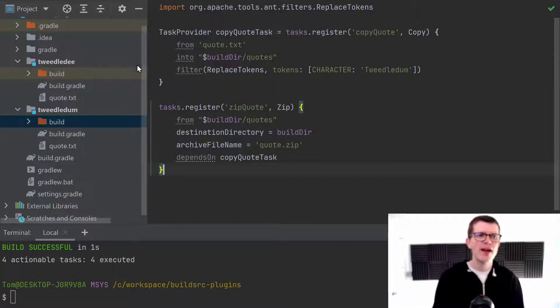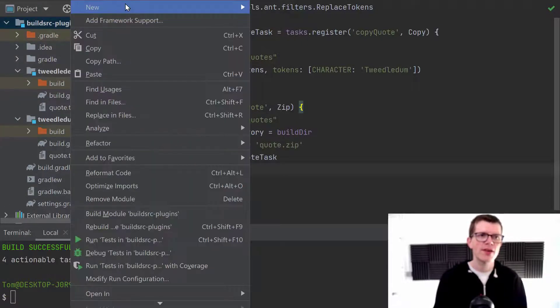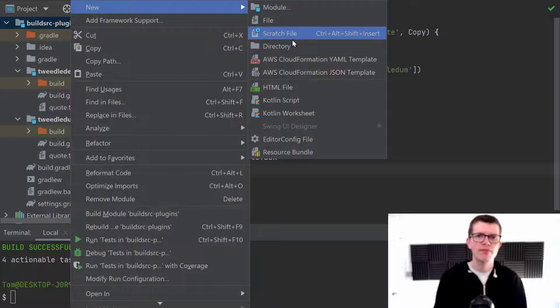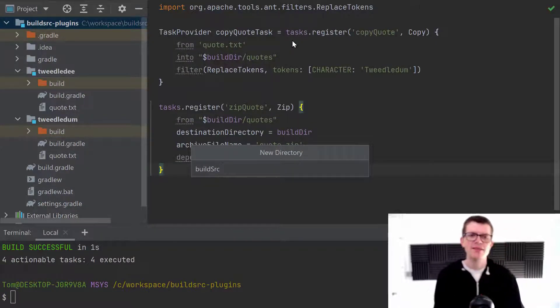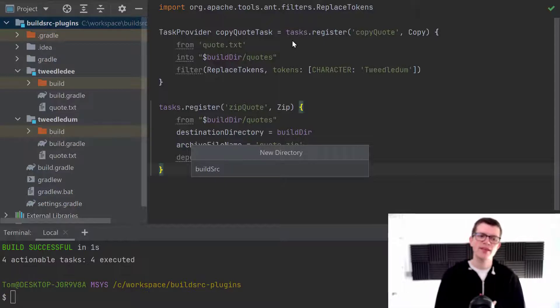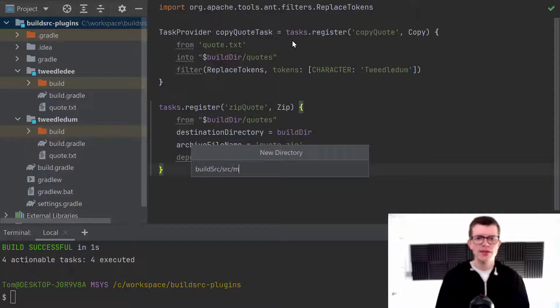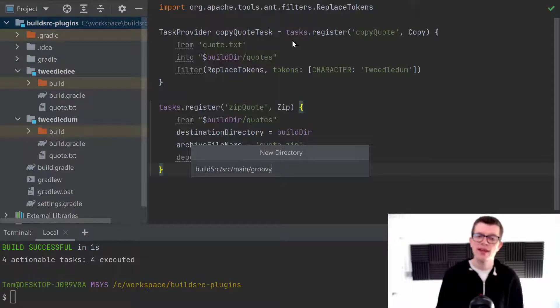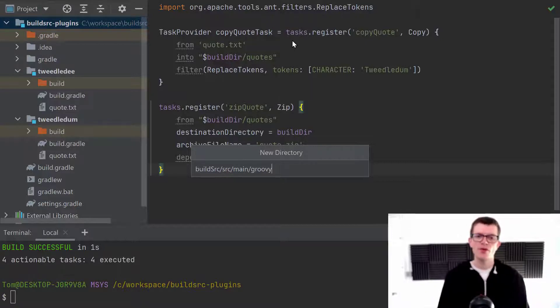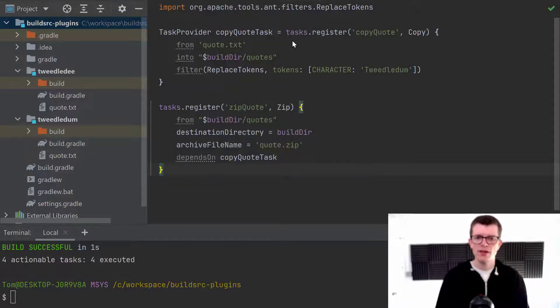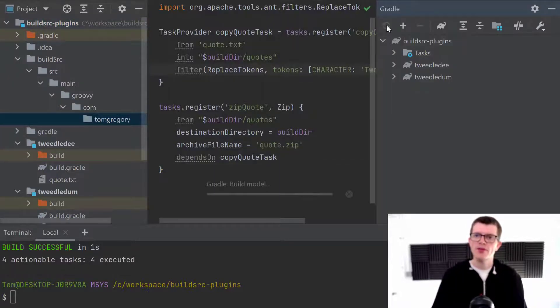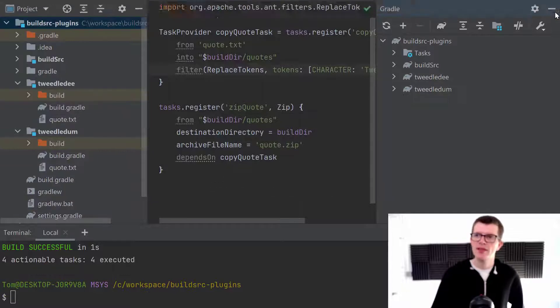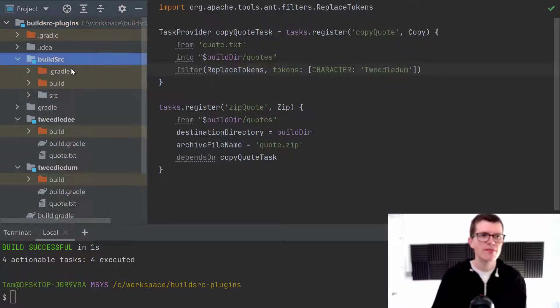And the way we do that is we create a new directory. It's called build source with a capital S. And this is a special directory that Gradle recognizes and it will compile anything it finds within here. And we define source slash main slash I'm going to be writing this in Groovy. You can also use Kotlin or Java. And I'm going to define a package com Tom Gregory.